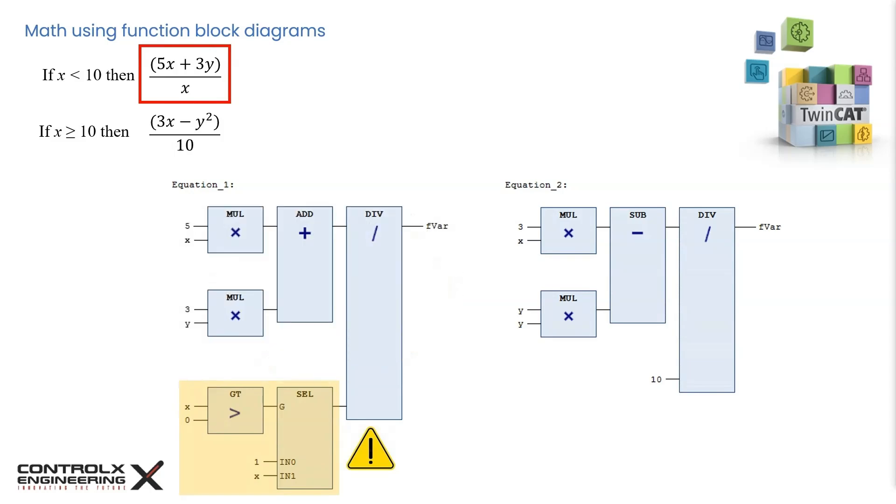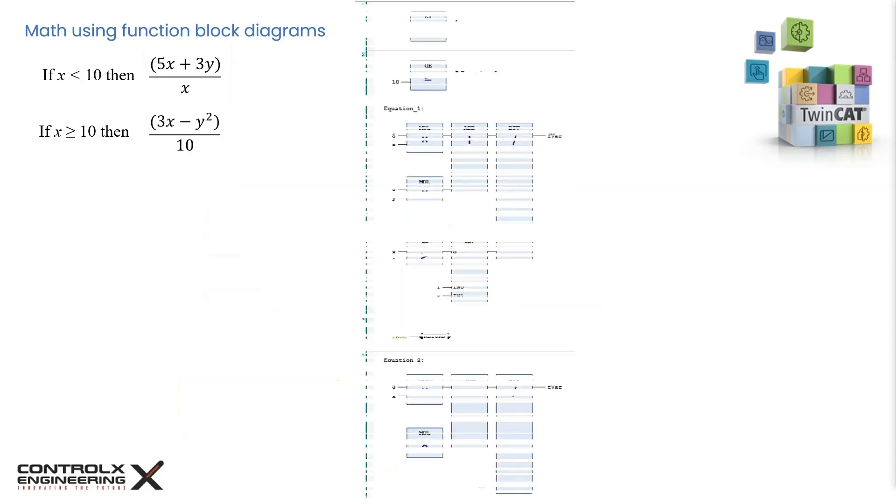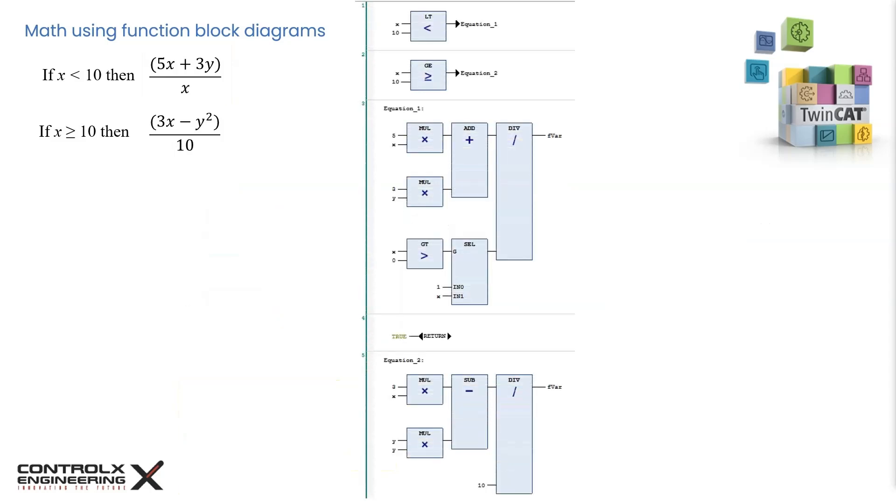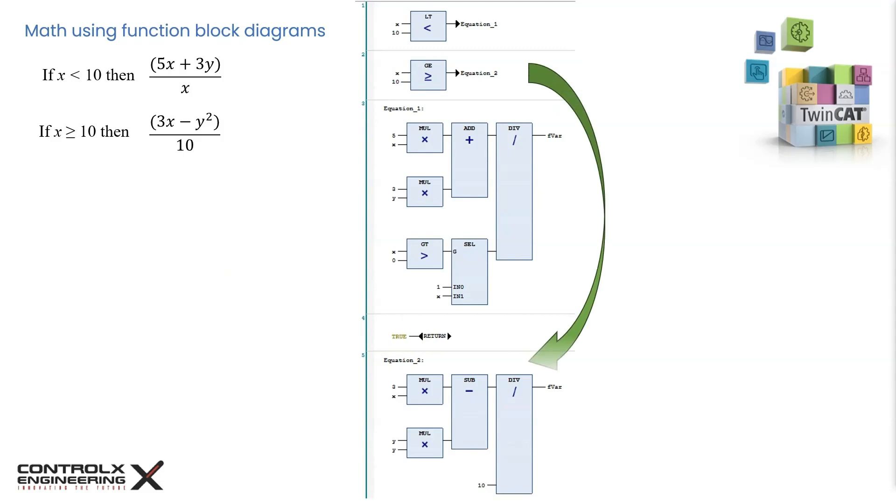This is the full logic to do the conditional algebraic expressions. In network 1, we compare if x is less than 10, then jump to label equation 1 on network 3. The next network, number 4, has the return statement, which causes the program to exit. On the other hand, if x is greater than or equal to 10, then the condition on network 2 jumps to network 5, which evaluates equation 2 as required.